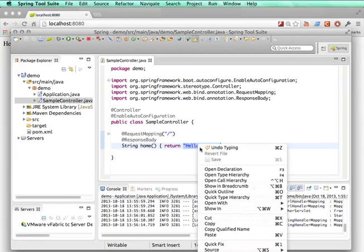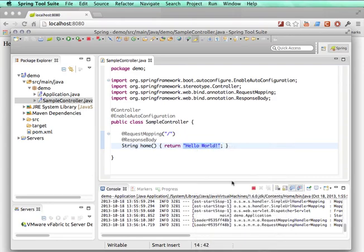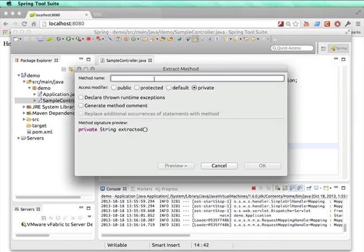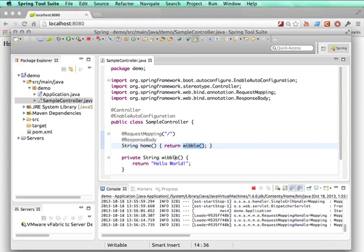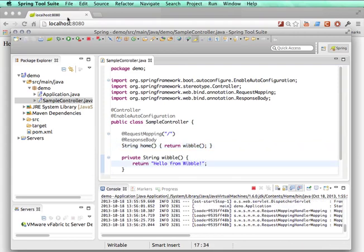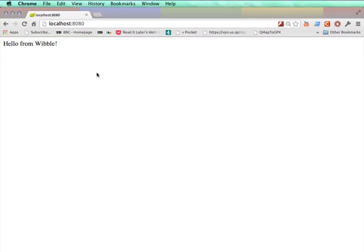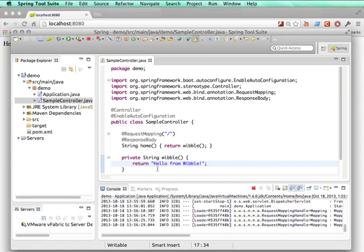I can do, let's do an extract method refactoring. So let's create a new method on the fly. Show you it's doing something different. Yep, so that's all working.